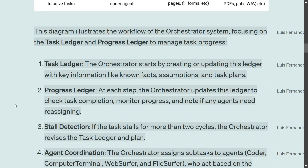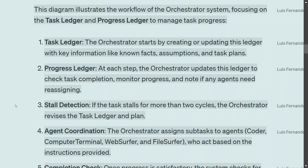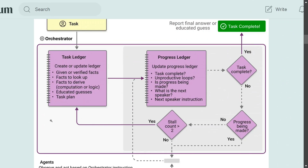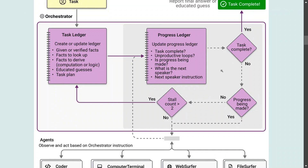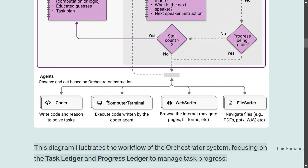If a task stalls for more than two cycles, the Orchestrator revises the Task Ledger — reassigning or revising the subtask. Looking at the diagram, the task starts, the Orchestrator defines subtasks via the Task Ledger, and the Progress Ledger tracks whether tasks are complete, stuck in unproductive loops, or making progress. If a task holds for two cycles, it gets reassigned.